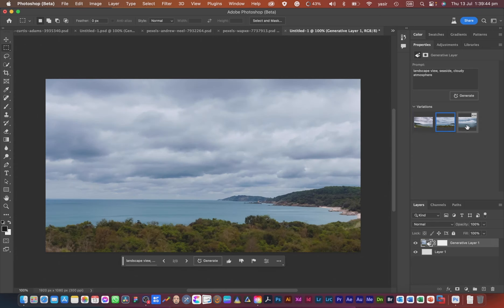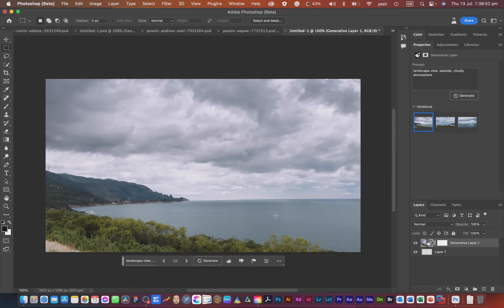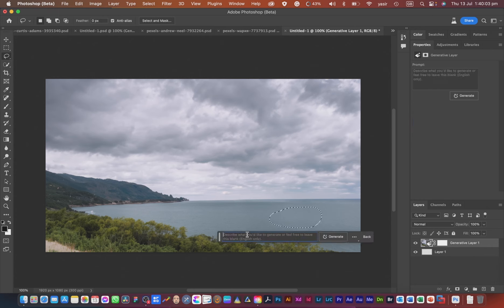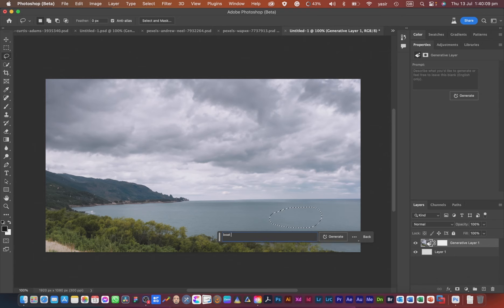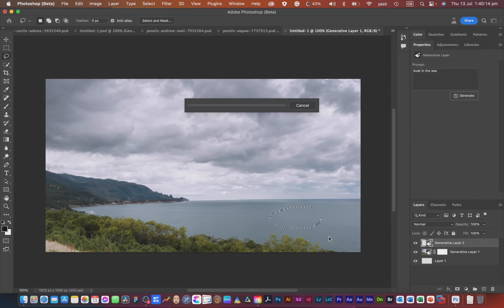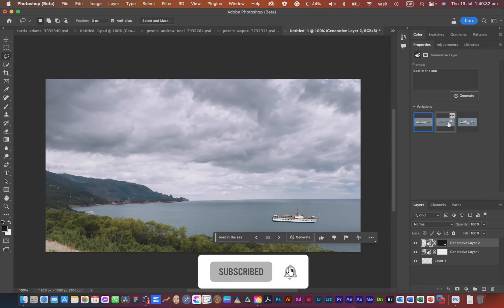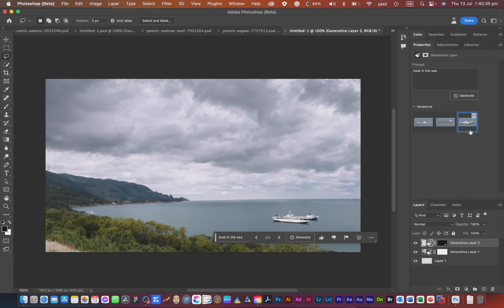If you want to put something in the sea, I'll use the Lasso tool and select a portion, click Generate Fill, and enter a prompt like 'board in the sea' or just 'boat' — the prompt needs to be more understandable. There you go — the boat is not perfectly aligned in all variations, but this one looks good and this one looks good too.